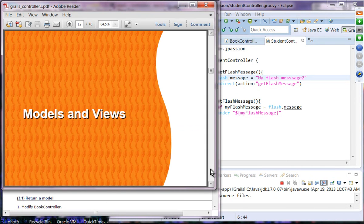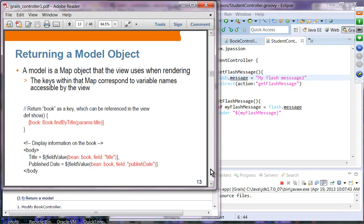Let's move on to the next topic: models and views. A model is a map object that the view uses when rendering. The keys within that map correspond to variable names that the view can use. In this example, we are returning a map.